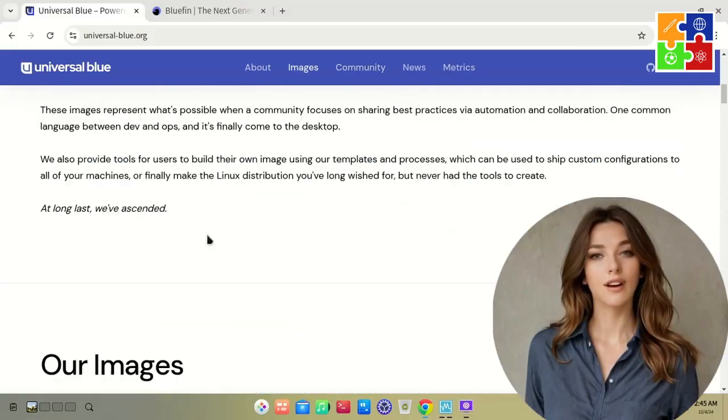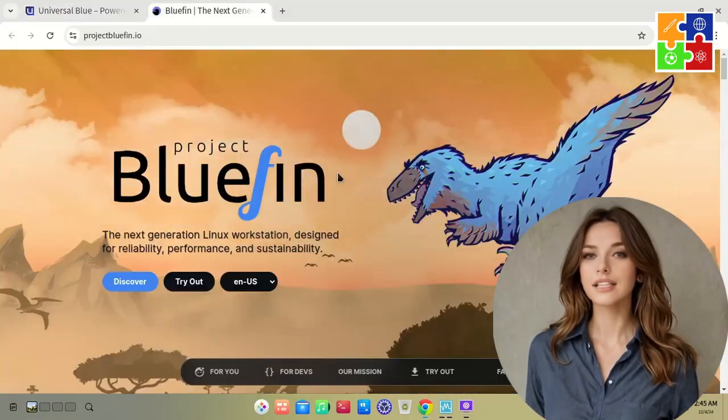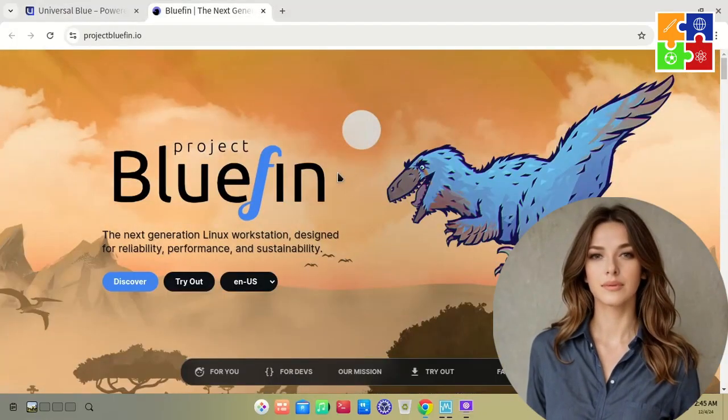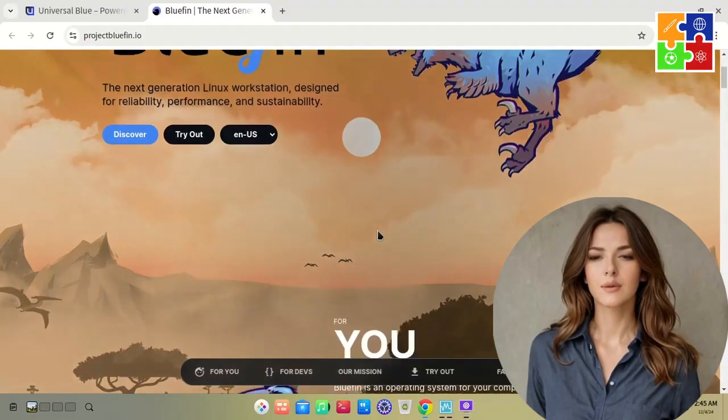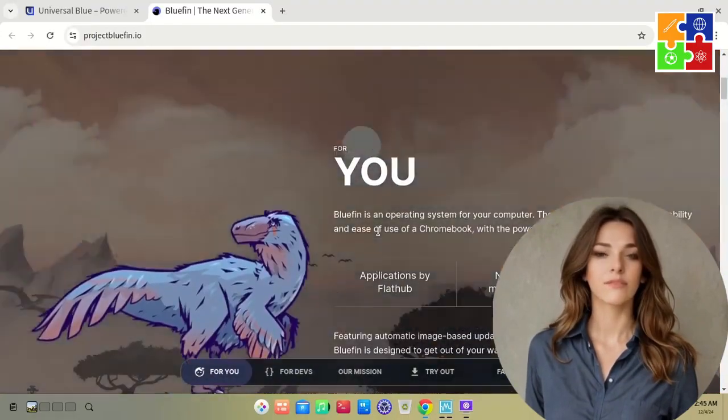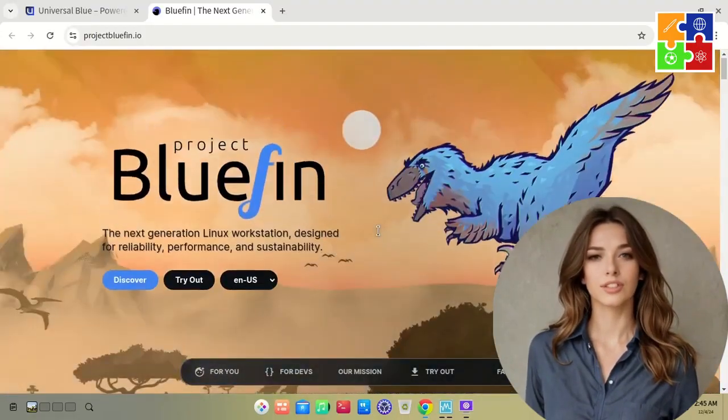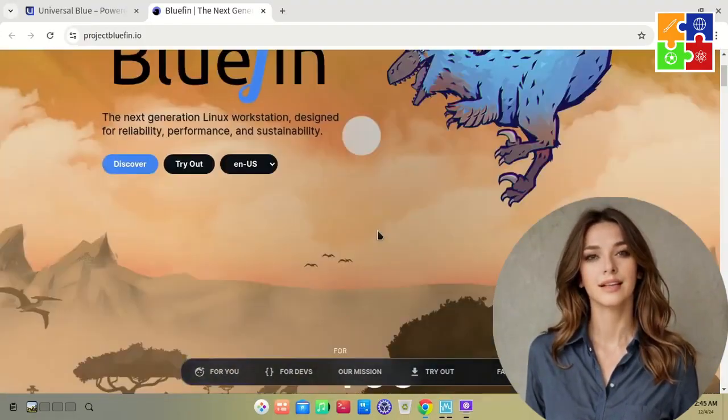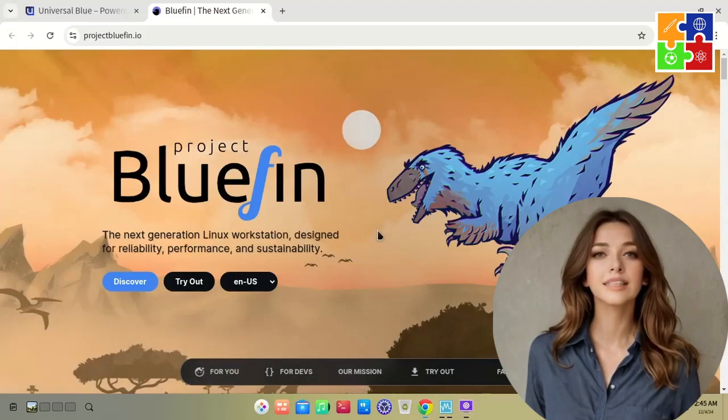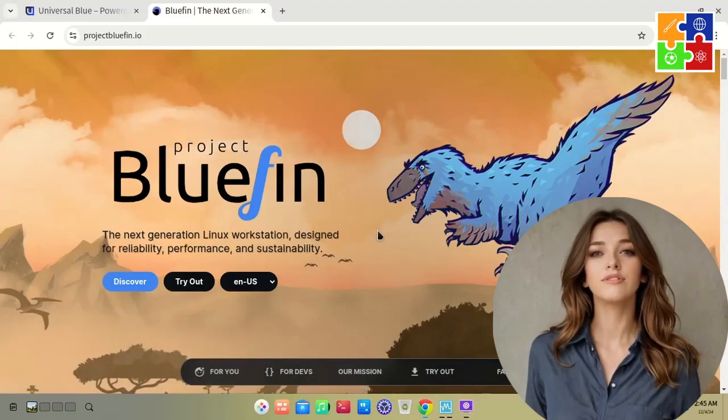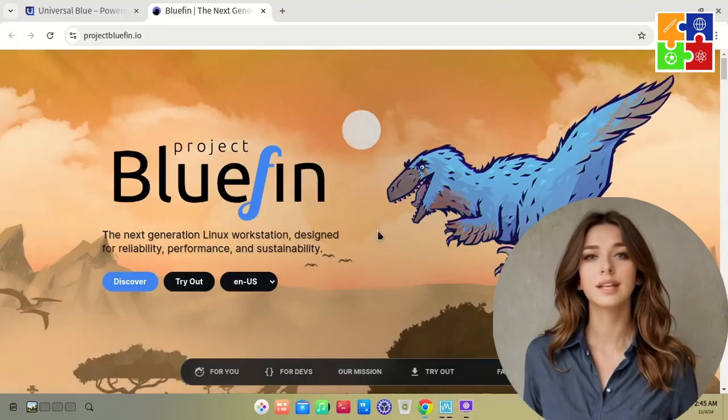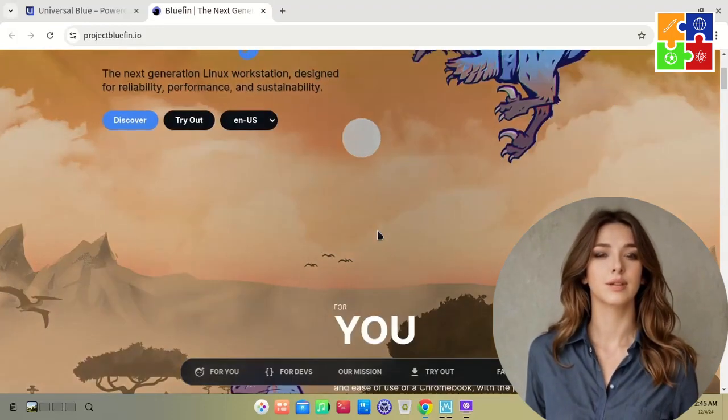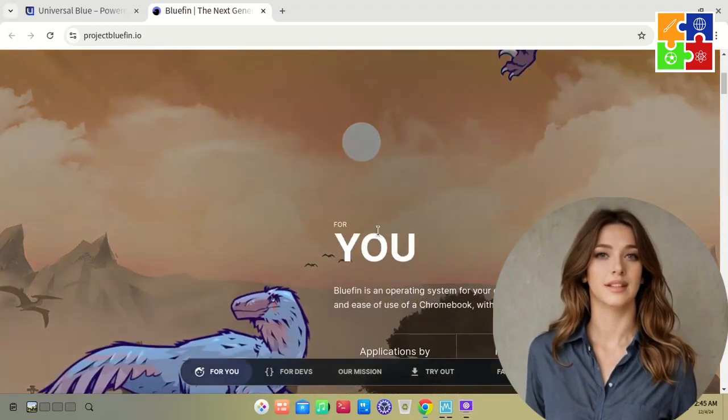Let's dive straight into the Bluefin project. One of the standout features of this project is its website design. It's easily one of the most visually appealing Linux-related sites out there.